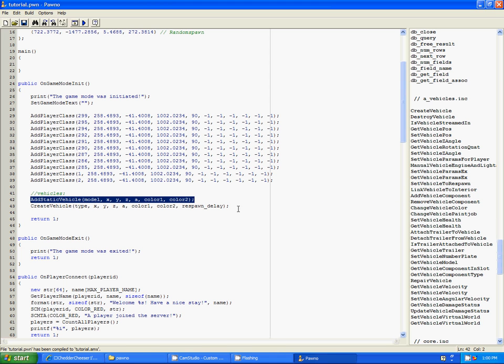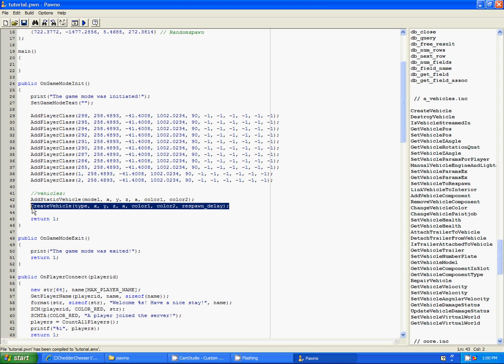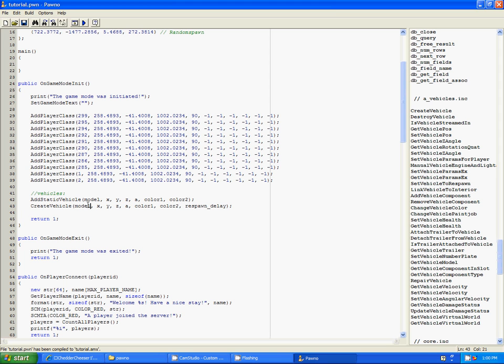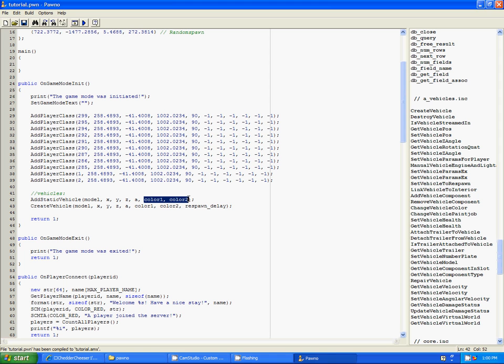There's add static vehicle and there is create vehicle. Now, add static vehicle is better in my opinion. It's simpler too, so you got your model ID, which I will give a link to, the model IDs, X, Y, Z, A, A being angle, color 1 and color 2. I will also give a link to the colors. And then this one is respawn delay.